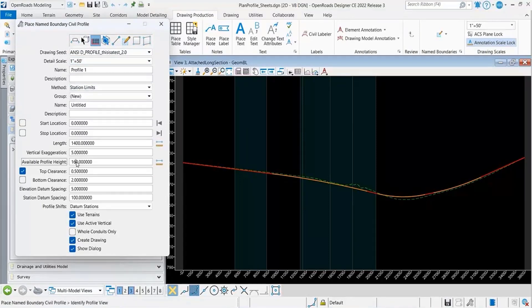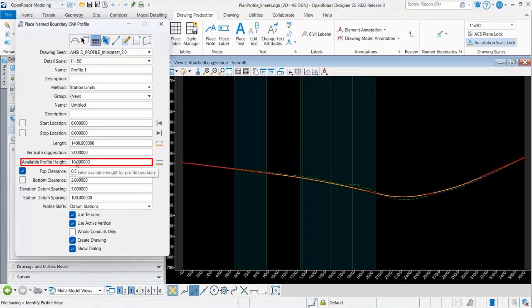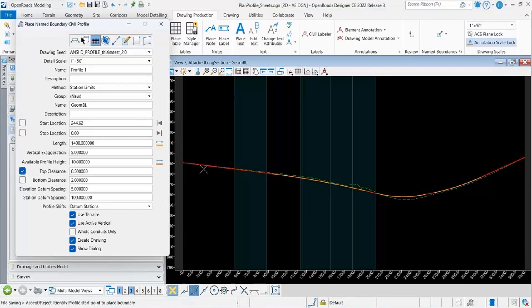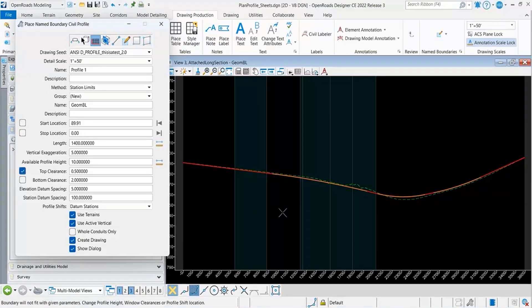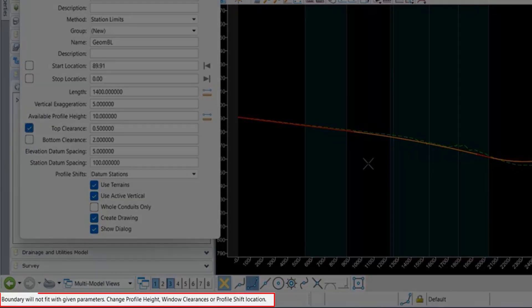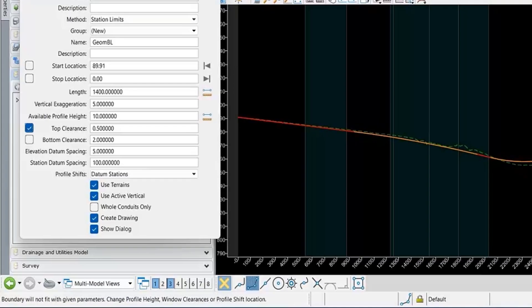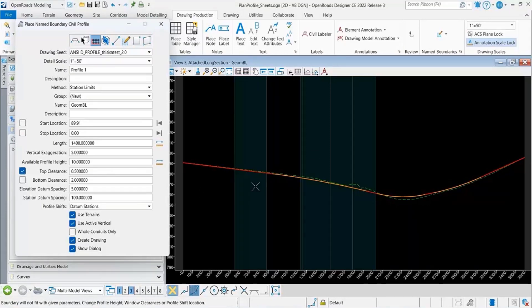I'm going to change my available profile height to 10. That way, we'll be able to see that message. First, I need to identify the profile view and start. You can see I'm already getting that message down there. Boundary will not fit within given parameters and you can see it's not giving me any of the name boundaries that you should be seeing as I pull along here.